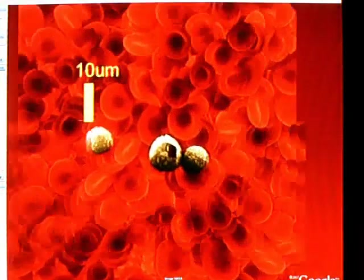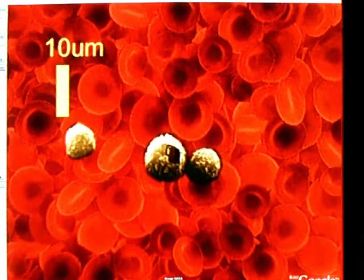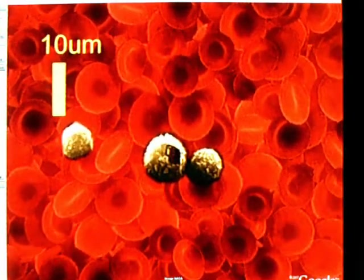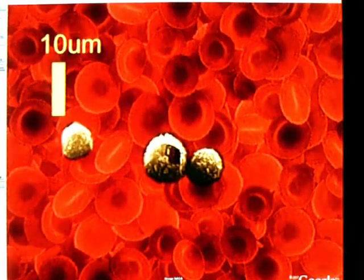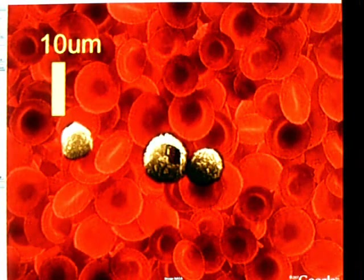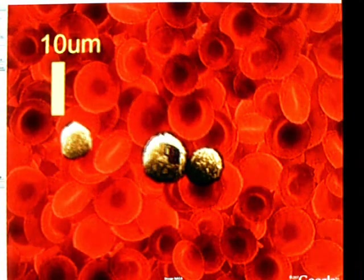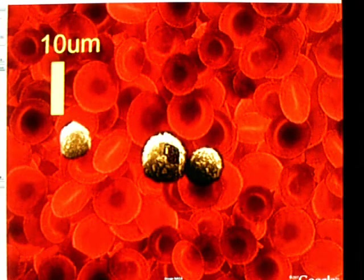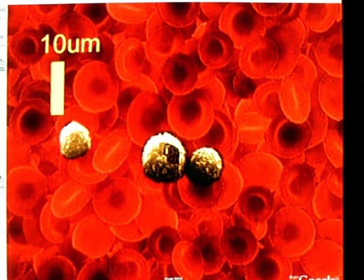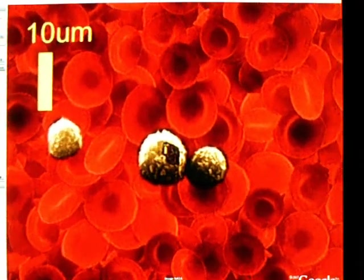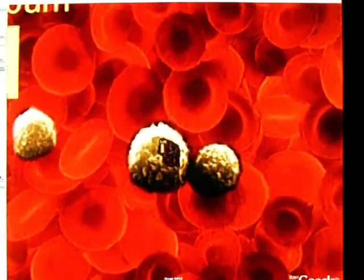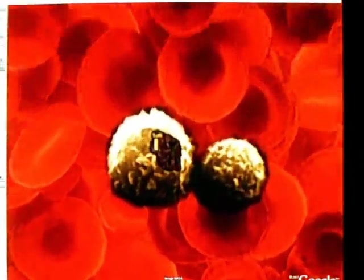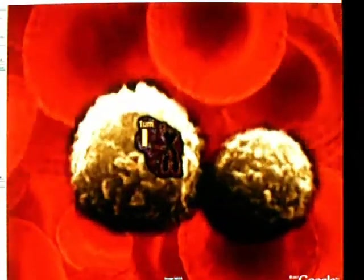Now we zoom into the drop of blood to reveal red and white blood cells smaller than 10 microns. Now we zoom into a white blood cell showing details like the dark nucleus where the DNA is stored.